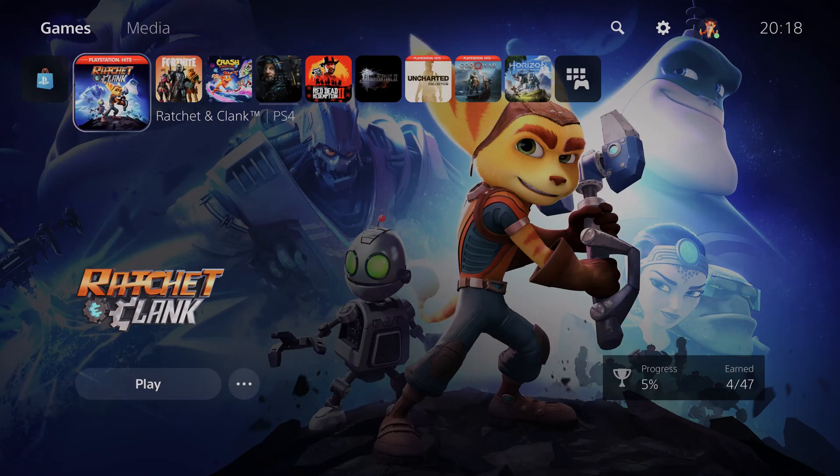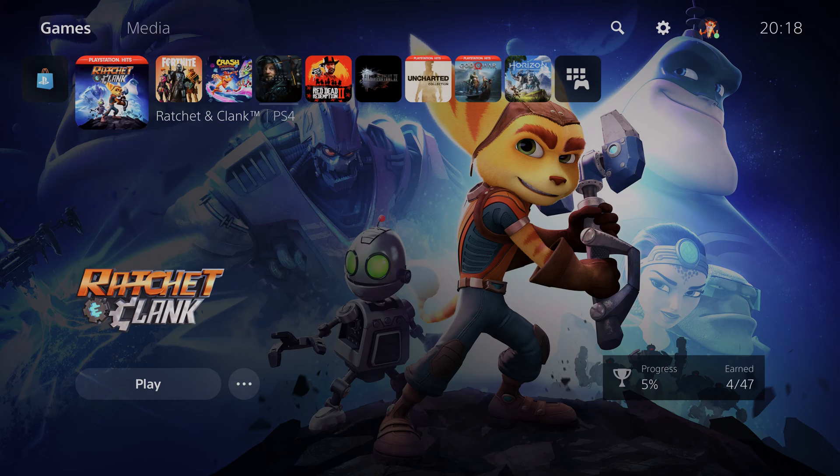So the first thing you need to do is have your PlayStation turned on and have your controller connected. We're going to be starting from our dashboard. We're going to be clicking up to come up to the menu here on the top.